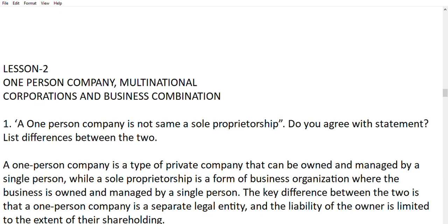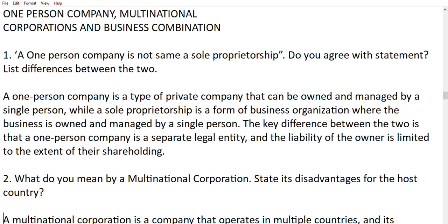Now moving to Lesson 2: one person company, multinational corporations, and business combinations. One important question: a one person company is not the same as sole proprietorship. A one person company is a type of private company which is owned and managed by a single person. A sole proprietorship is a form of business organization where the business is owned and managed by a single person. The key difference is that a one person company is a separate legal entity and the liability of the owner is limited to the extent of their shareholding.